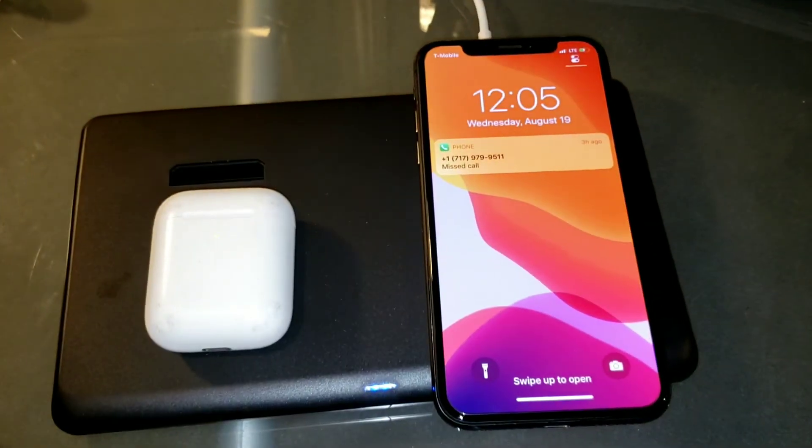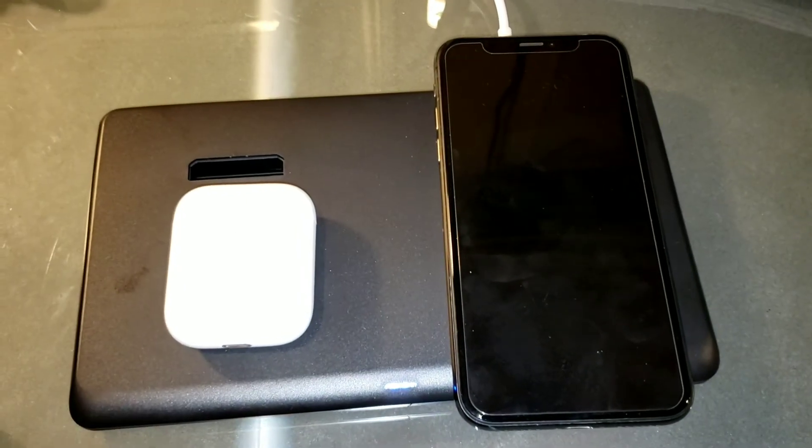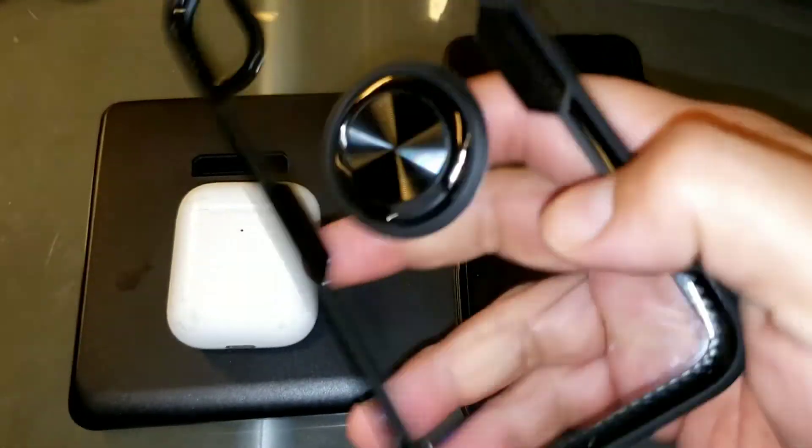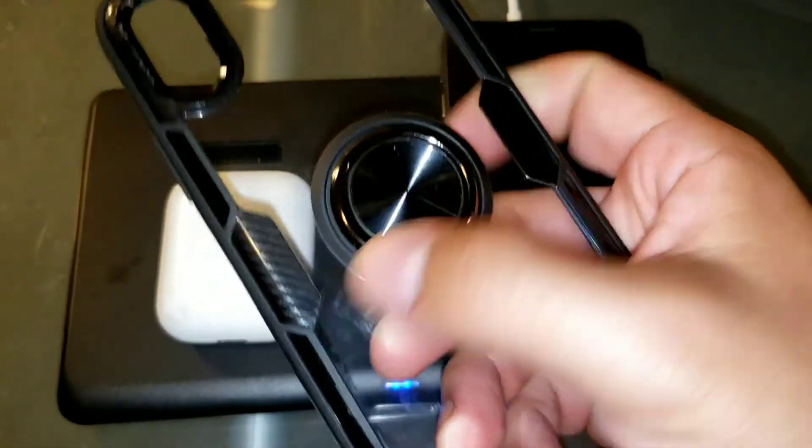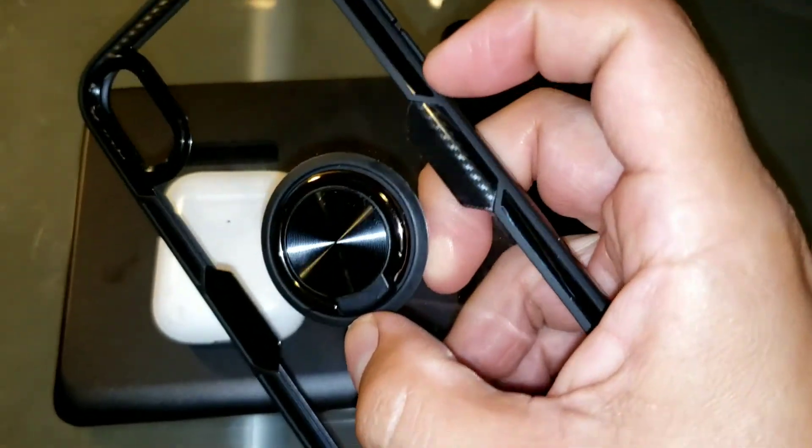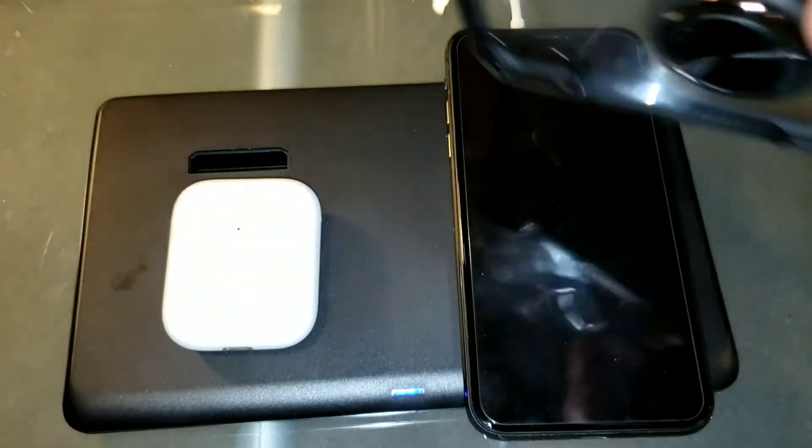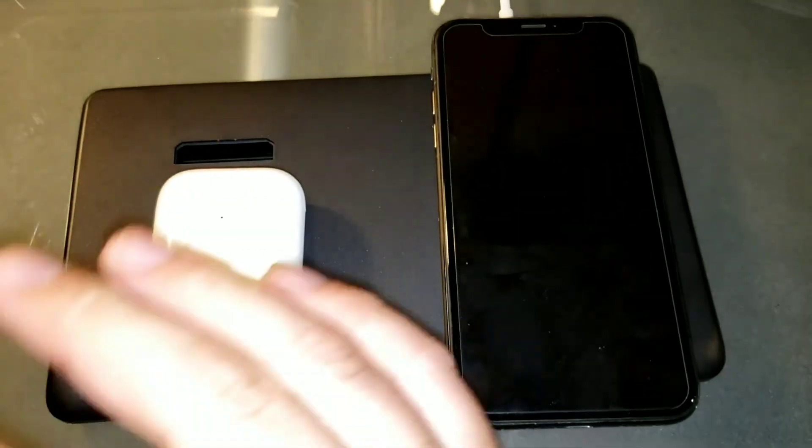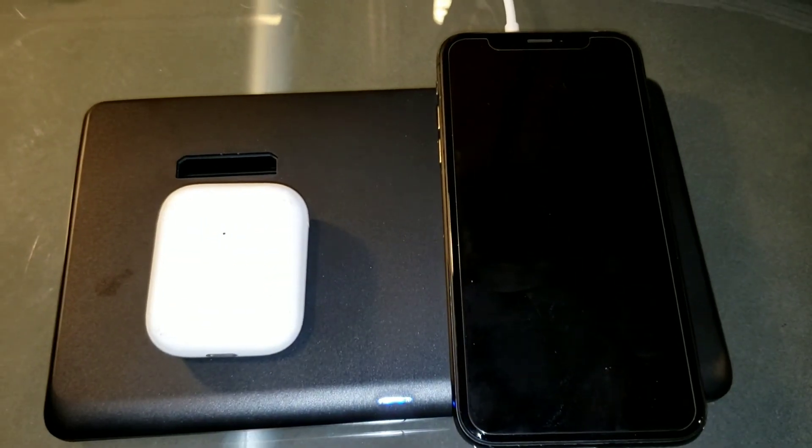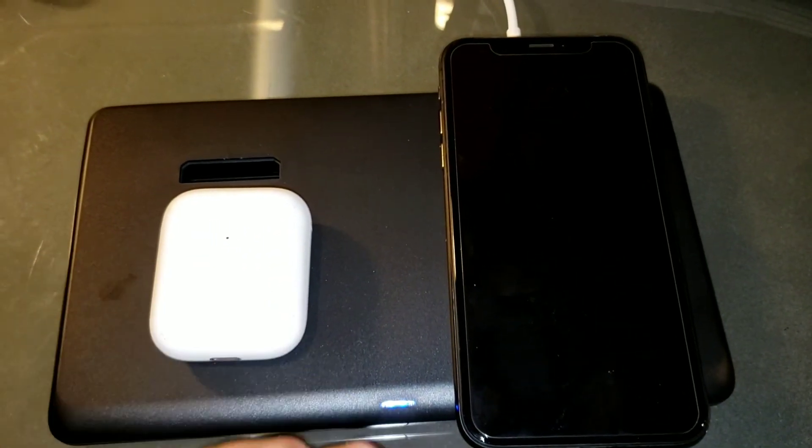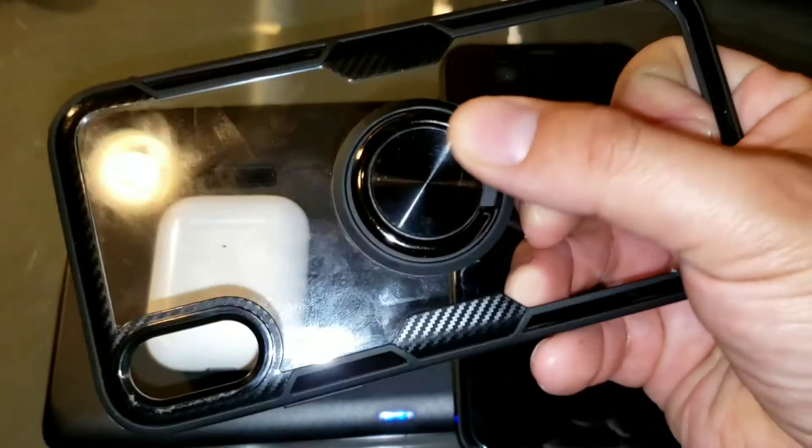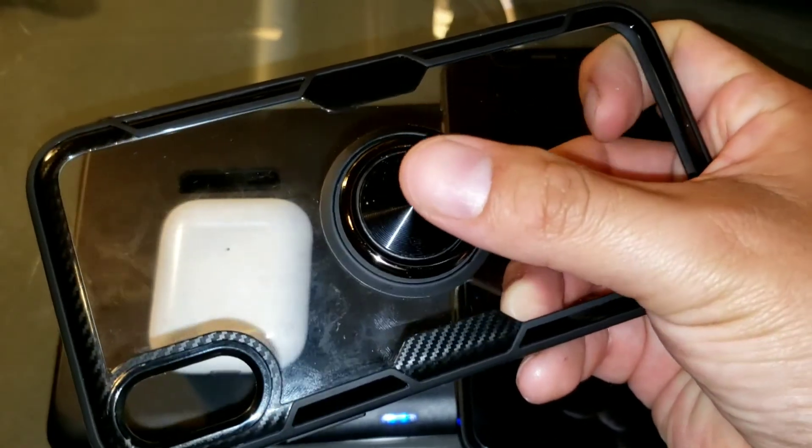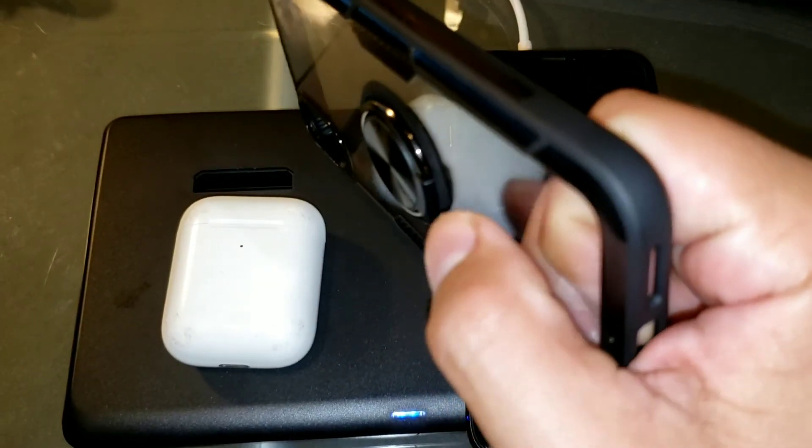It does charge with different kinds of cases, but if you have cases similar to this with the magnet or the little clamp here, it's not going to charge it because it needs to be flat on the surface. Keep that in mind if you have a case with rings or plates that extend out.